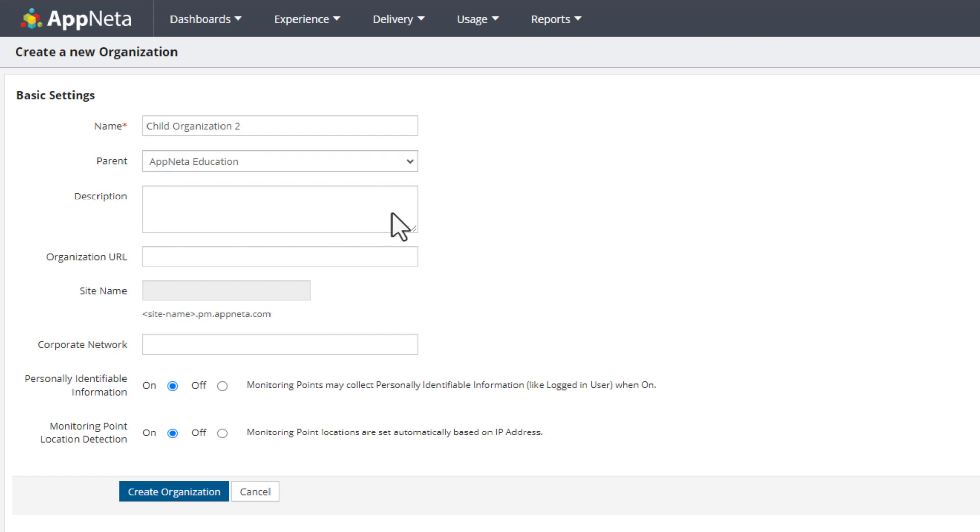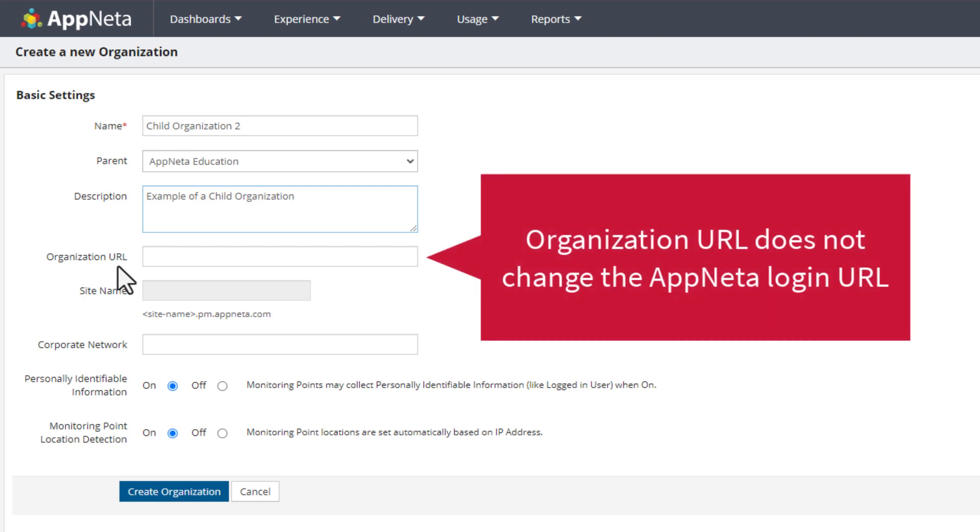Optionally add a description of the organization. The description text will appear in the Description column of the Manage Organizations table. Optionally enter a URL or leave the Organization URL field blank. This field is informational only and does not change the login URL to access the organization.